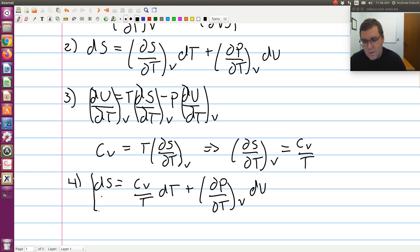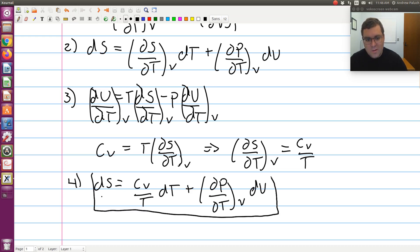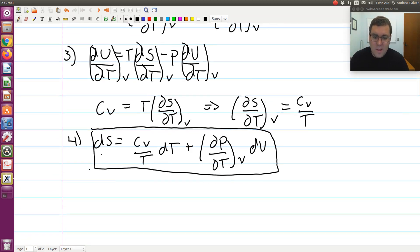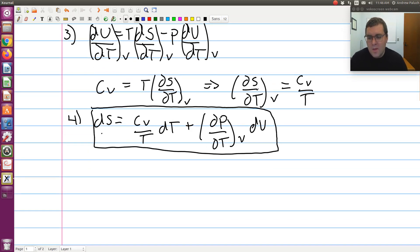Our final expression only contains heat capacities or P, V, and T. We can simplify this further for the case of an ideal gas in a moment. But first I'd like to point out one more potentially confusing point.